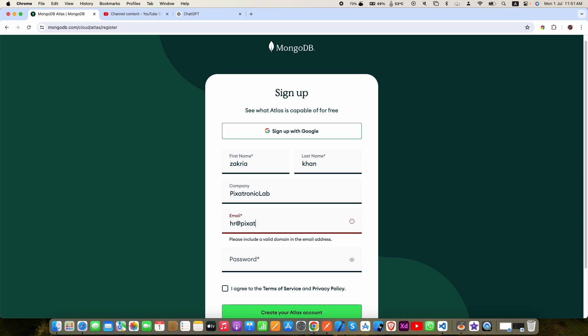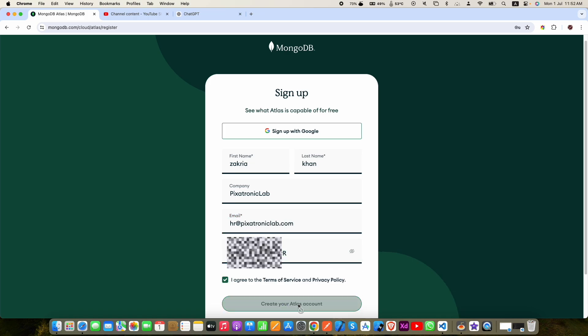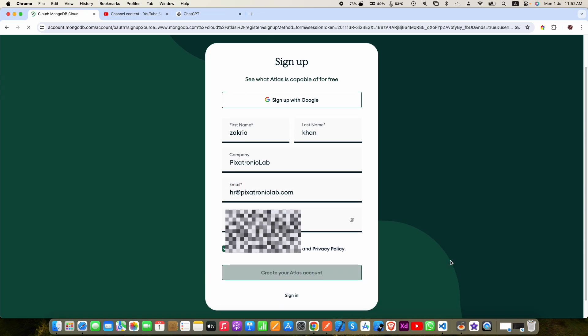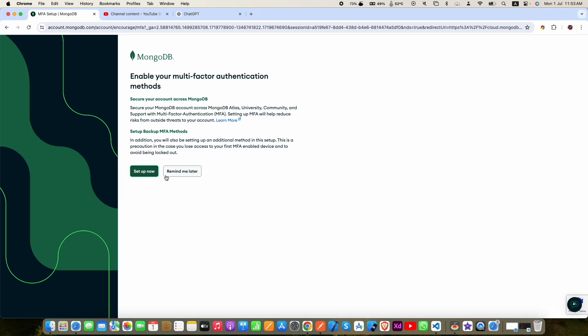If you don't have any company, then you can put your name in the company field as well. Now once you create your account you will receive a verification email in your inbox, so click on that email. After you verify your email address it will show you this screen.